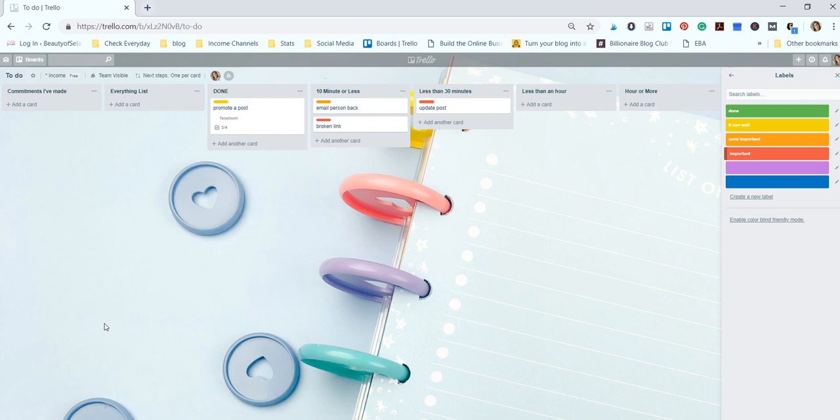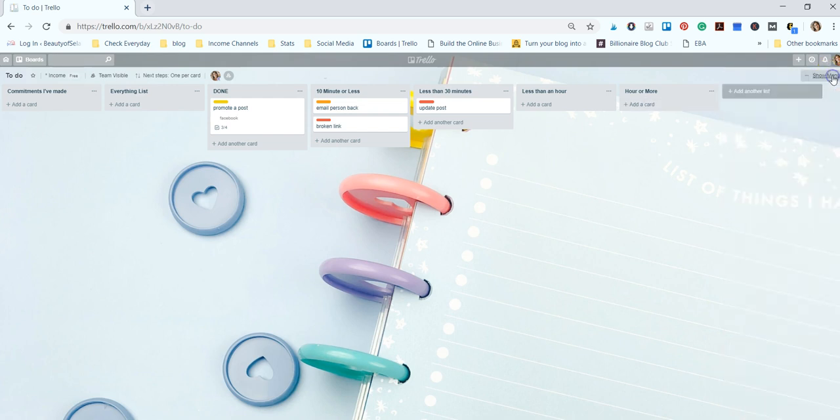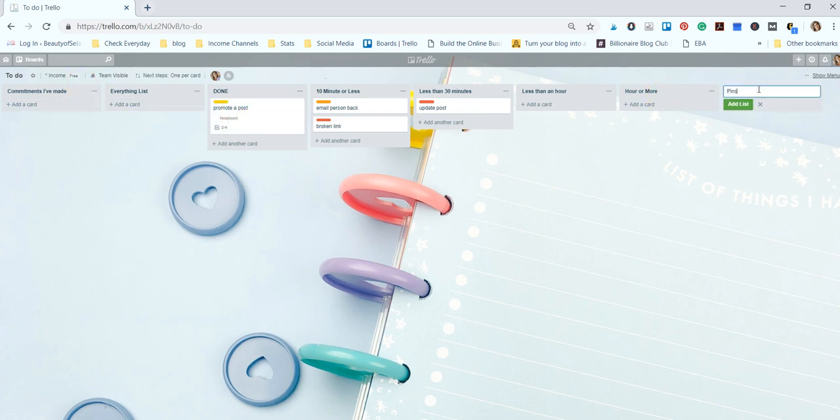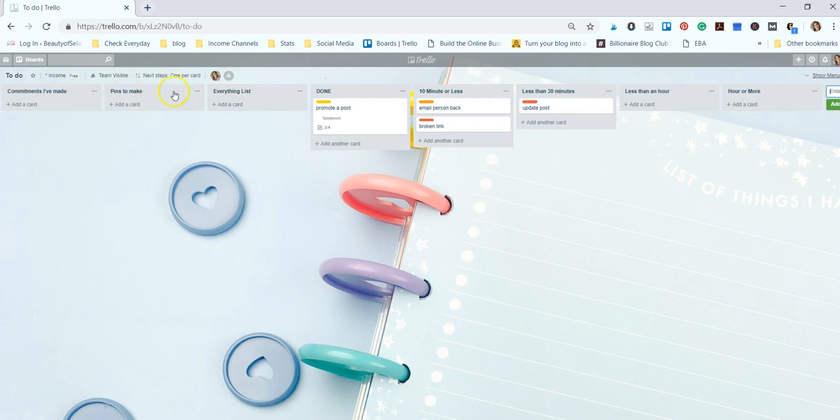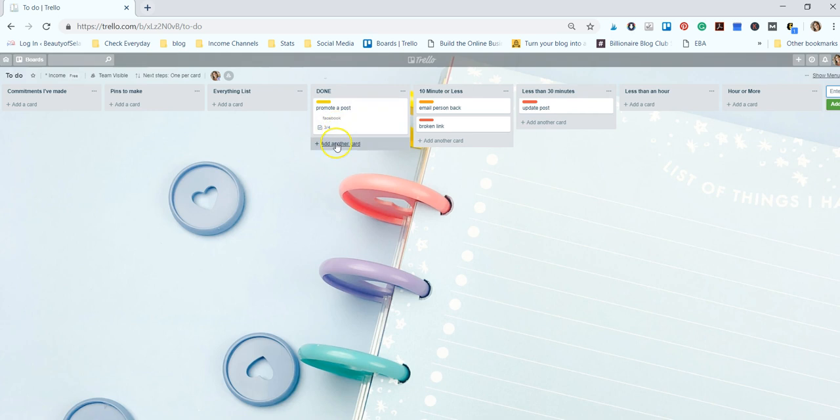Also in my to-do list, I create things that wouldn't really fit into these categories but need to be in my to-do list. Like I have a list of pins to make - so I make multiple pins for my posts. And I have it right in between commitments I've made and everything list, and I just have a list of all my posts that need new pins. And then when those are done, I will move them over to the done folder.